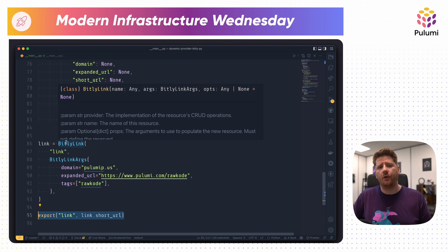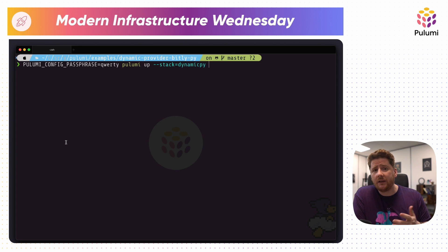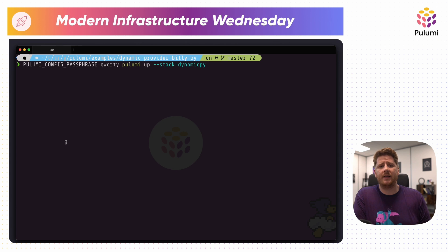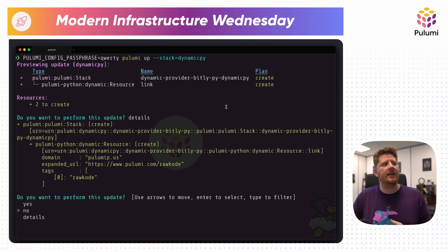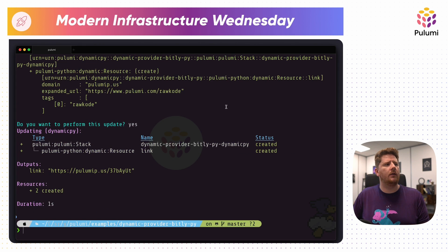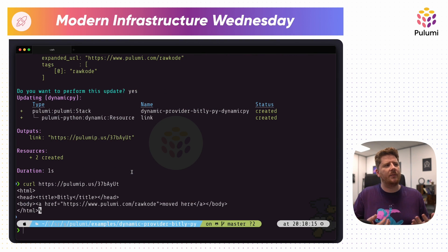So let's go to the terminal and run our Pulumi program. I'm using a local stack with a passphrase of QWERTY — just because I don't want to speak to the Pulumi stacks since these are ephemeral throwaway stacks. My stack name is 'dynamicpy' and I'm going to run pulumi up. From the preview, we can see that we're creating a stack and creating a new link resource. We can see our domain, our expanded URL, and our solo tag. We hit yes, and Pulumi has created our new short link. We copy and paste the new URL, and it tells me that it has moved to HTTPS — good enough for me.